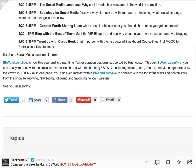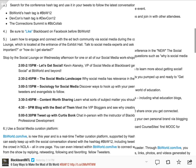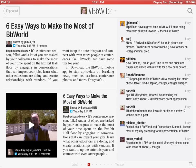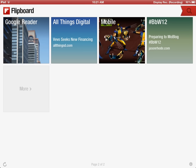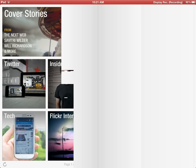I could retweet it, like it, pin it on Pinterest, and so forth. Then going back out to the front page, let's do this one more time and go back into Twitter.